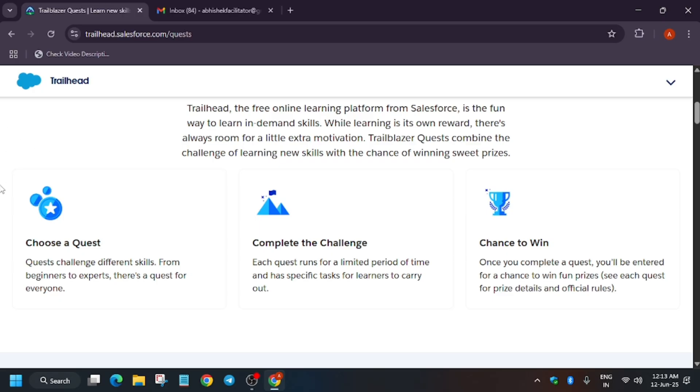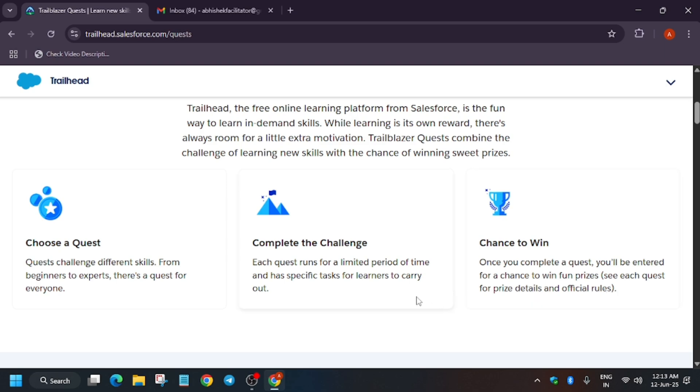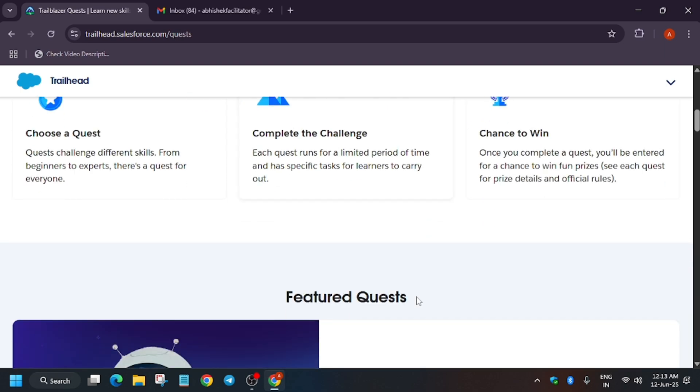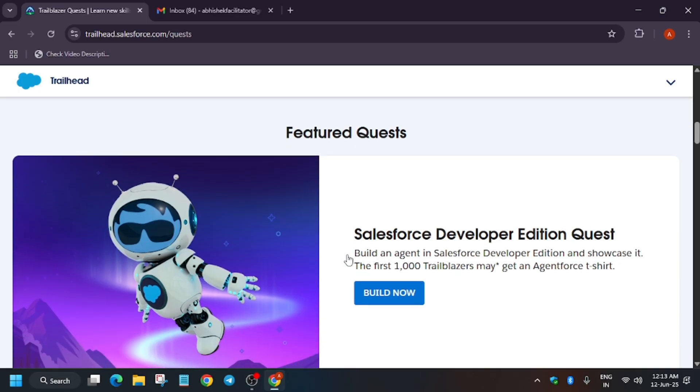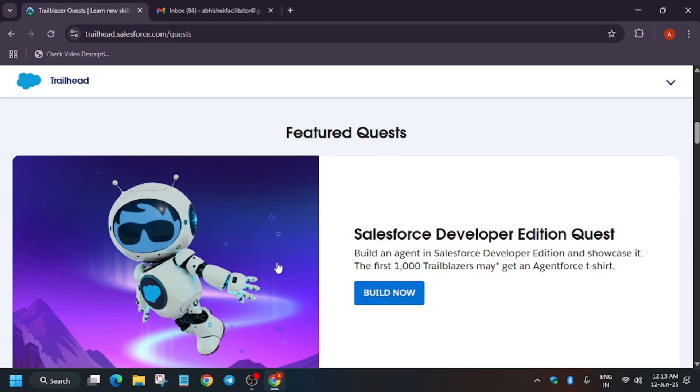As you can see, what are the steps? We select any quest, complete the challenge, and win exciting goodies like hoodies and t-shirts. If you've checked the channel, you must have seen. Here a new featured Salesforce Developer Edition Quest is live. If you come under the top thousand, you may get an AgentForce t-shirt like this.